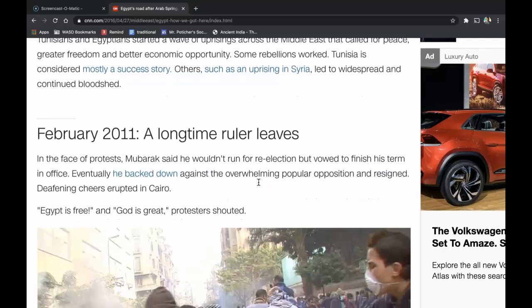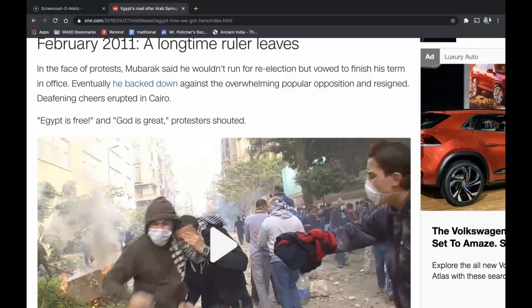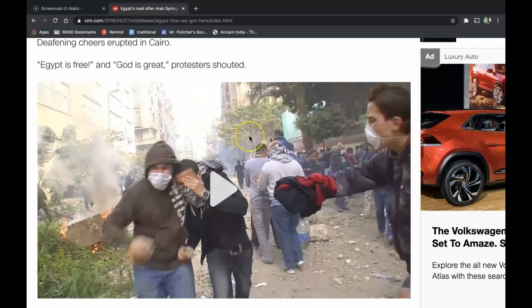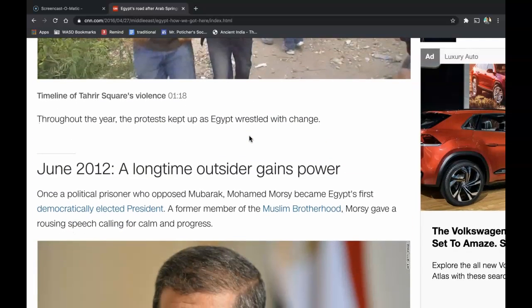February 2011: A long-time ruler leaves. In the face of protests, Mubarak said that he wouldn't run for re-election but vowed to finish his term in office. Eventually he backed down against the overwhelming popular opposition and resigned. Deafening cheers erupted in Cairo. 'Egypt is free and God is great,' protesters shouted. Throughout the year, the protests kept up as Egypt wrestled with change.